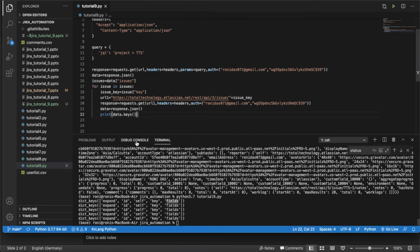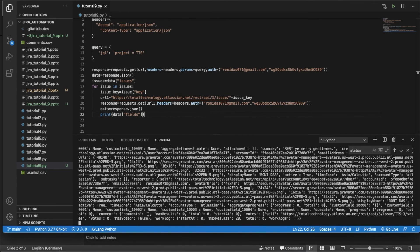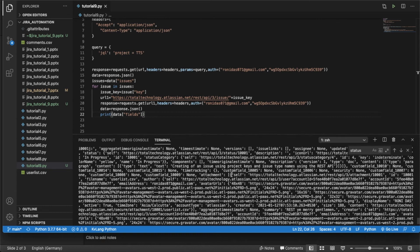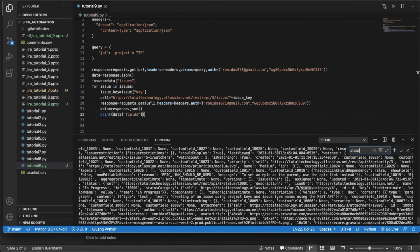Looking at the keys, the values should be available under 'fields'. So I print data['fields'] to see what is available. I need to understand the JSON structure. Let me search for 'status' — yes, there is a key called status inside fields.